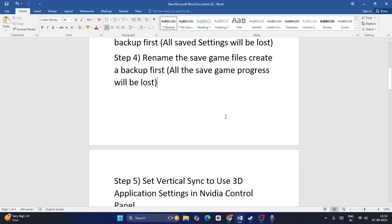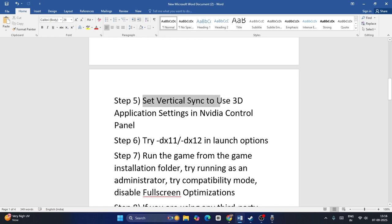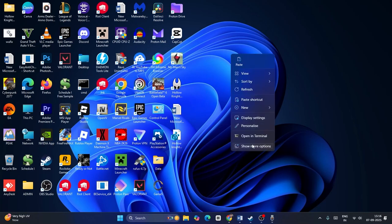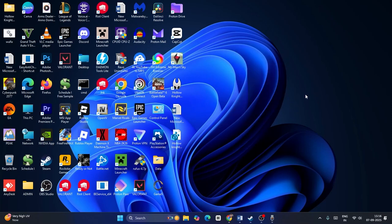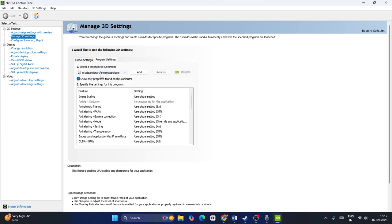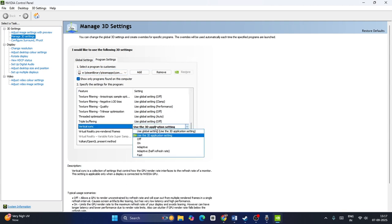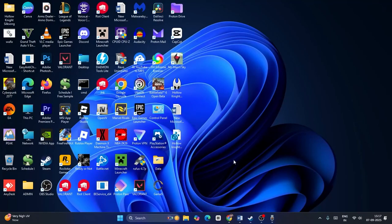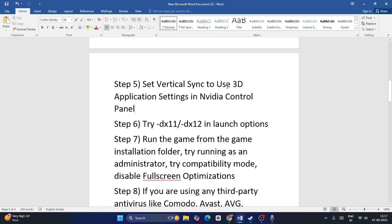Next, set Vertical Sync to 'Use the 3D application setting' in the Nvidia Control Panel. Right-click the desktop, go to 'Show more options,' then open Nvidia Control Panel. Go to Program Settings, make sure the game is added — if not, click Add and add it. Scroll down to Vertical Sync and change the setting to 'Use the 3D application setting,' then click Apply. Launch the game and check.